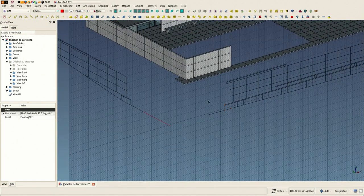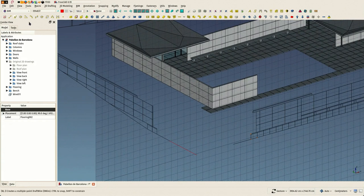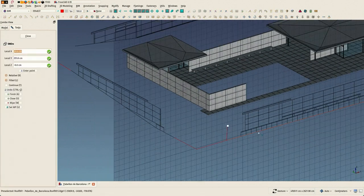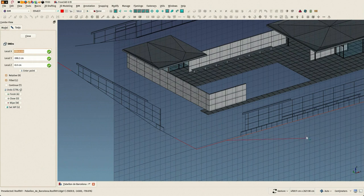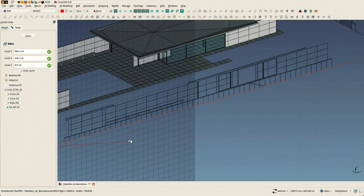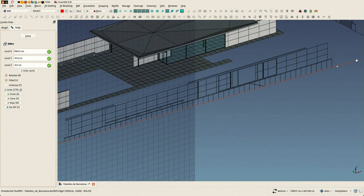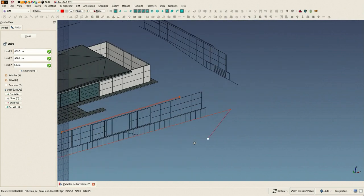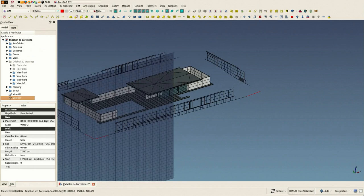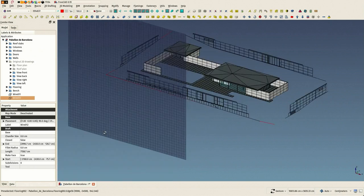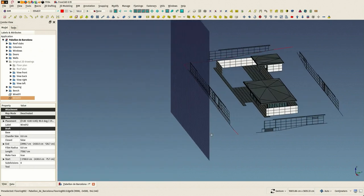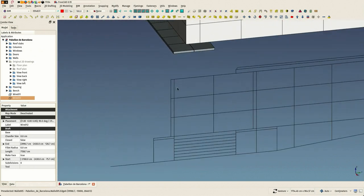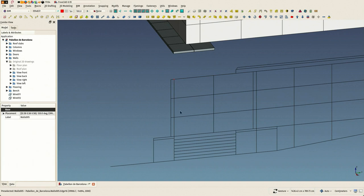So now I'm placing my working plane on the different elevations and drawing on each one a polyline that connects. So in the end I will have four polylines, and we will be able to create a surface between those four polylines.